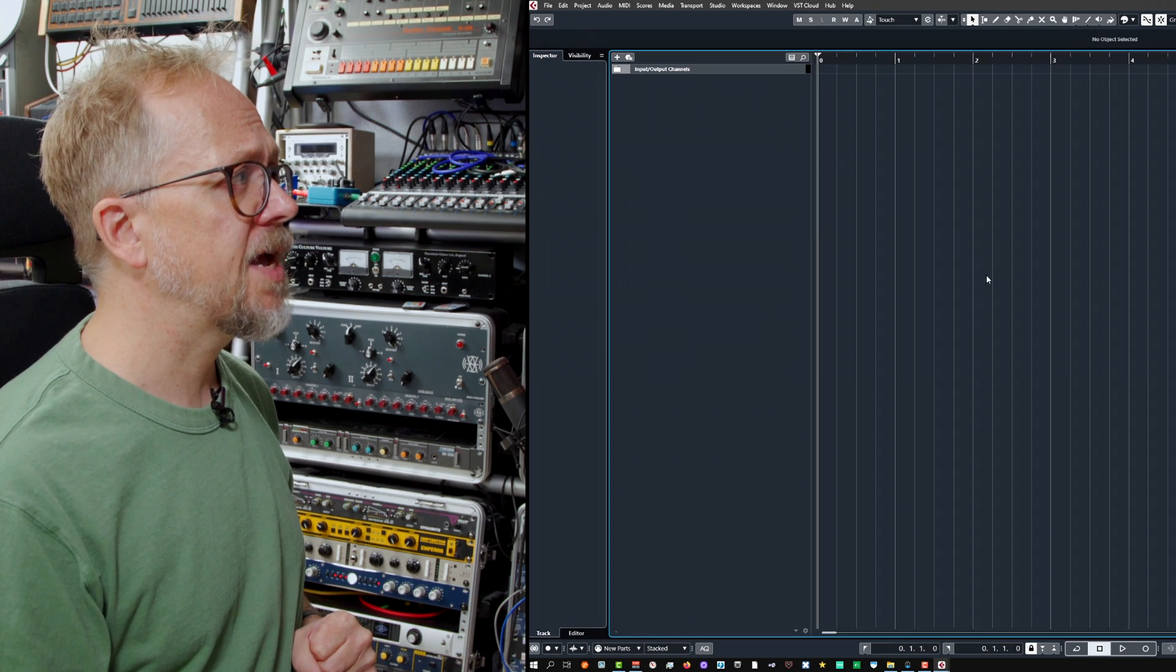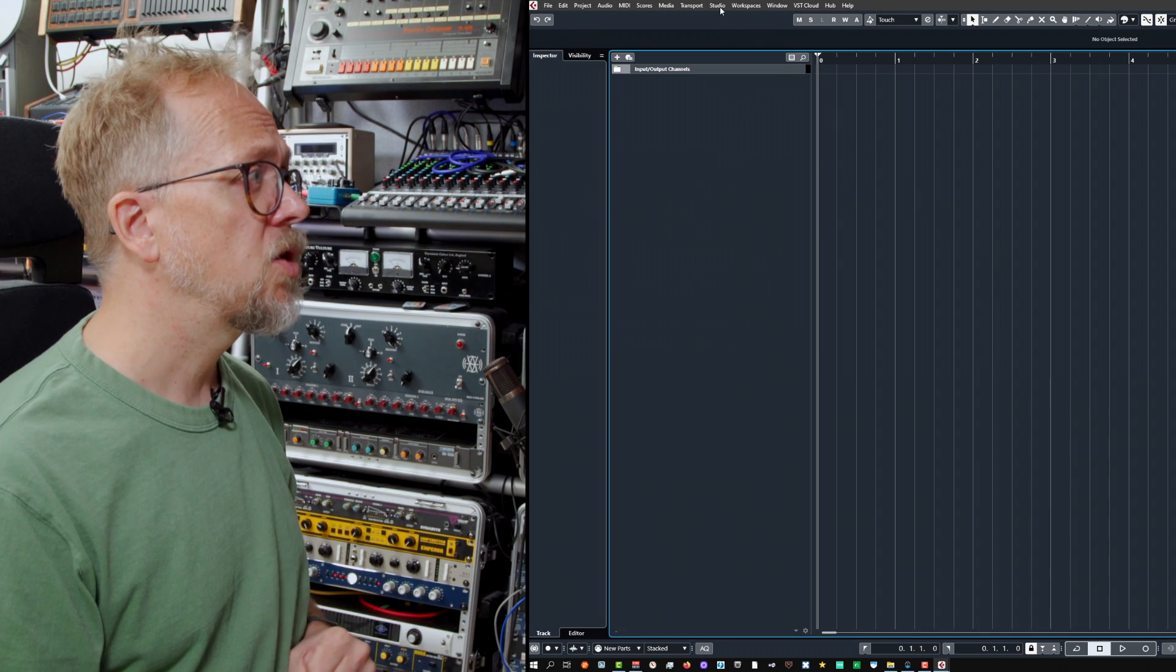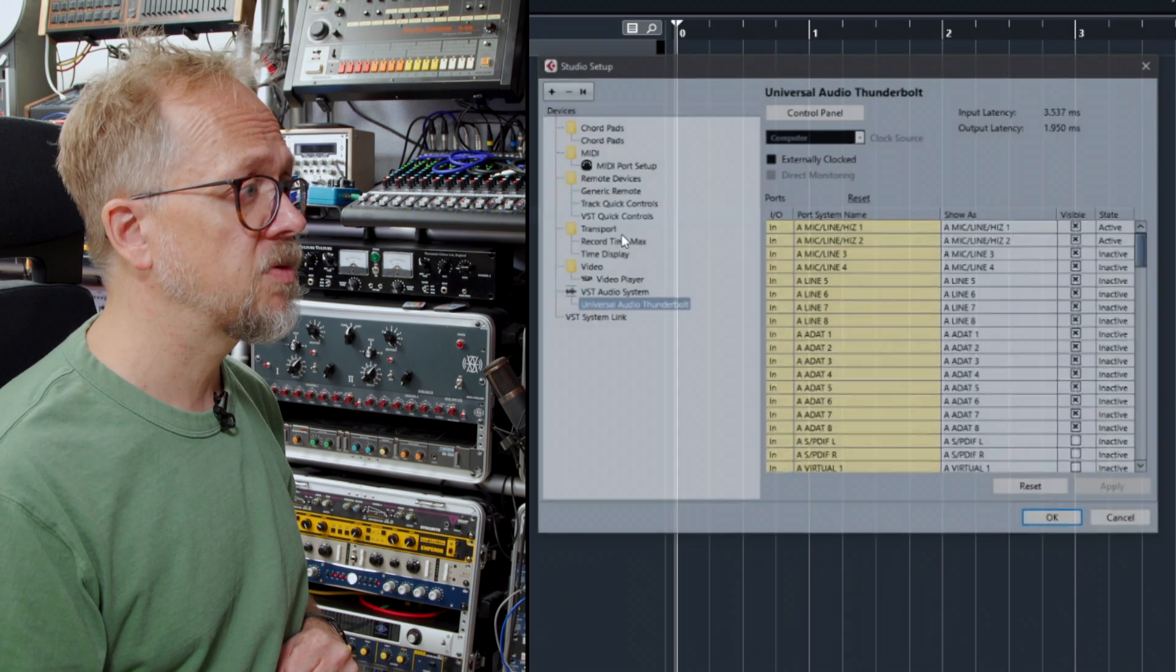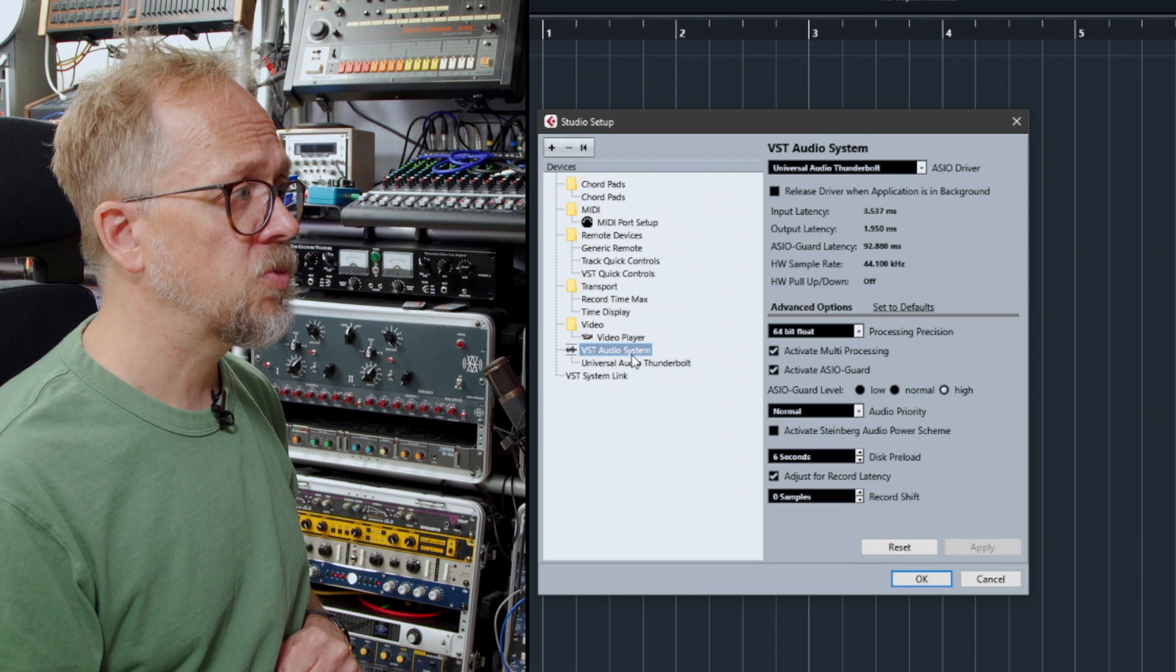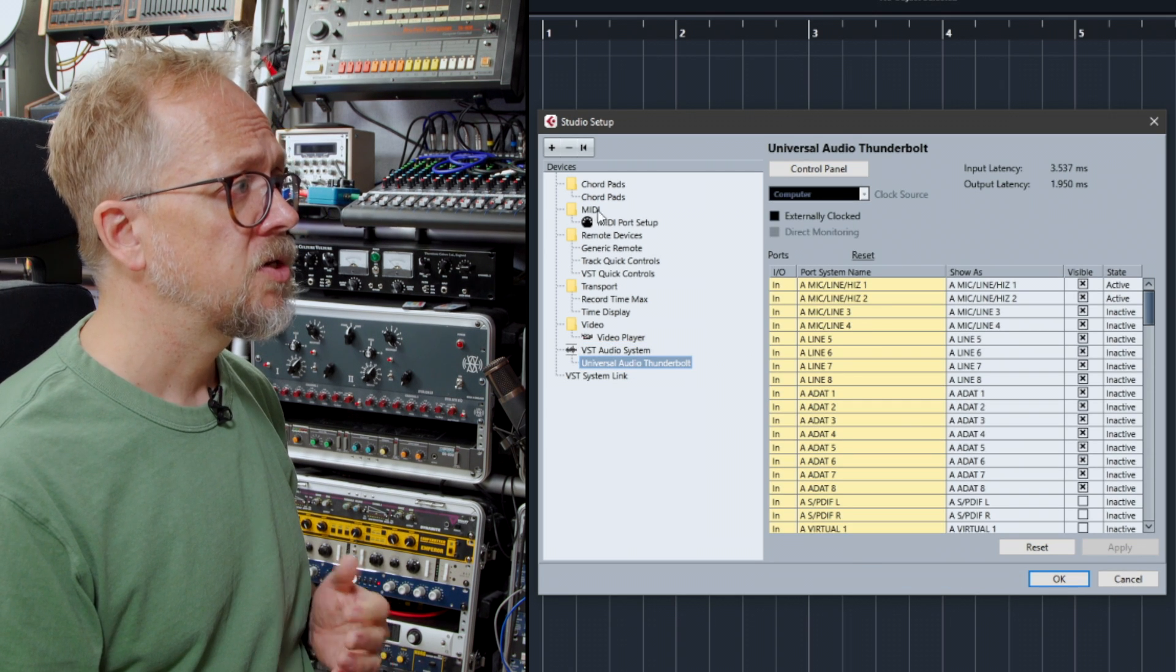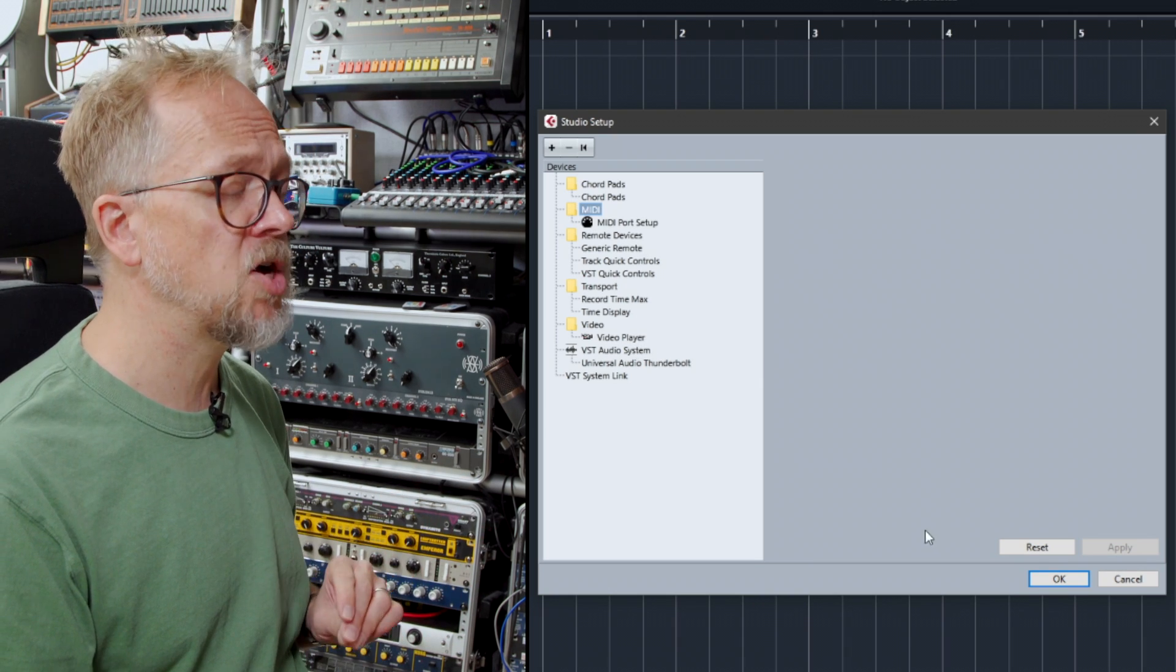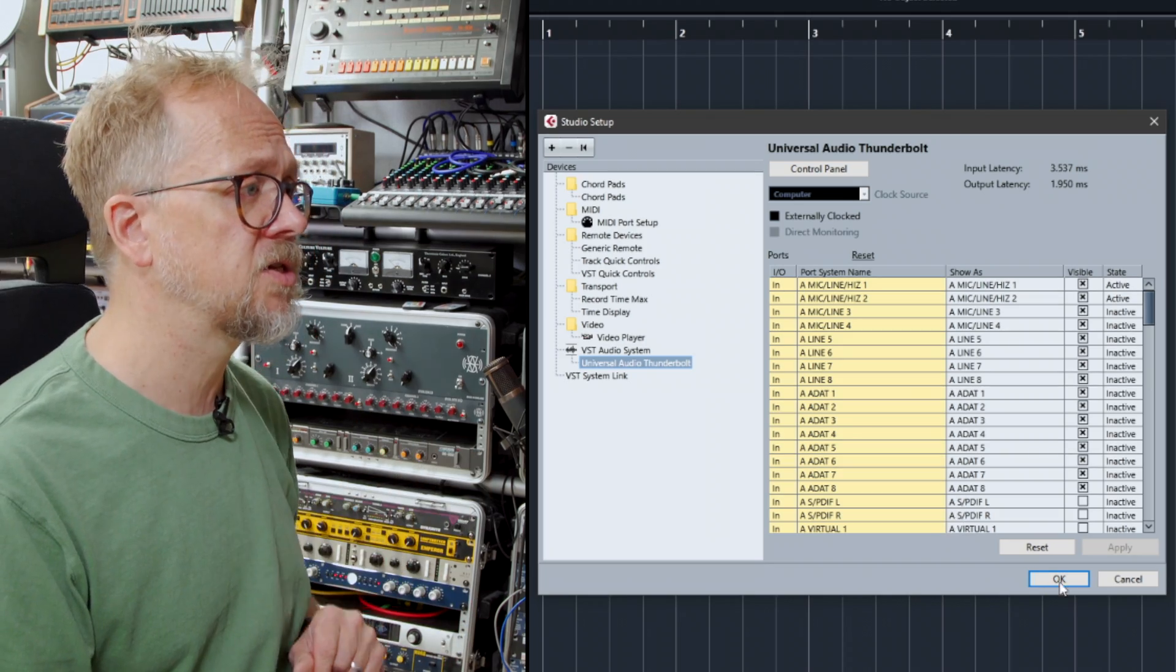Something to point out is that when you set up your audio and MIDI you will need to dip into the studio menu and look at studio setup. Here you have the option to choose your sound card, set up your MIDI ports and so on. We're not going to be detailing that right now but just know that's where you go to get things started.